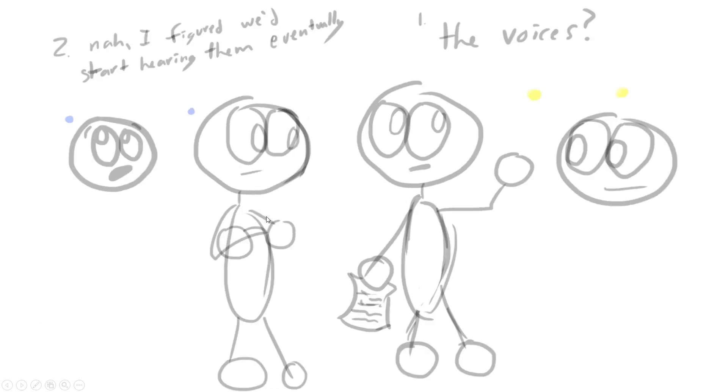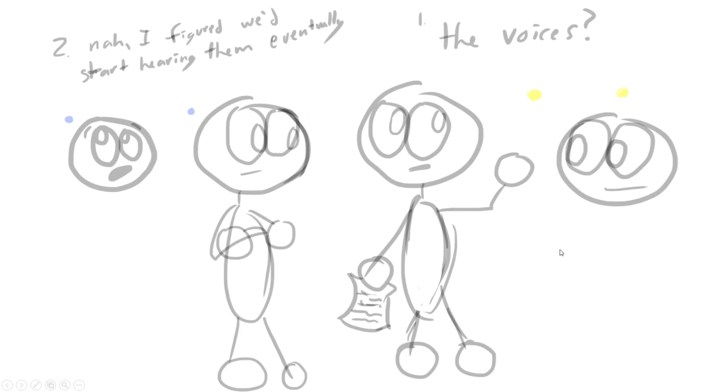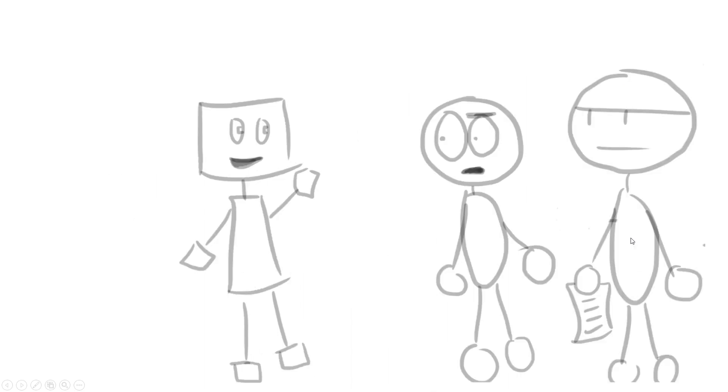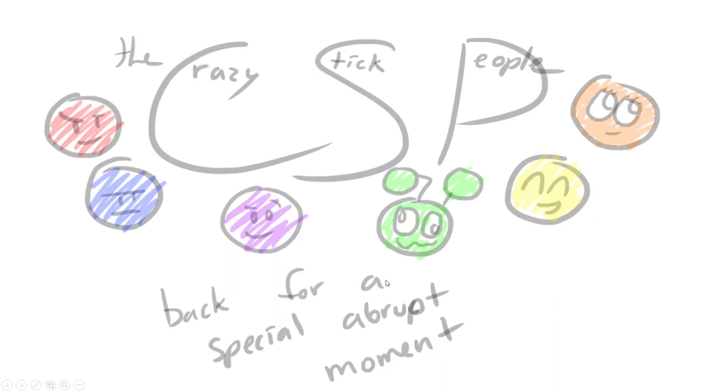Notice that he's just a floating head because I was too lazy to draw his body. 'Is it the voices? I figured we'd start hearing them eventually.' I pan them to the right and then this thing would appear.